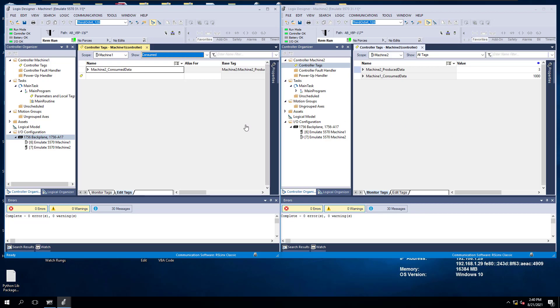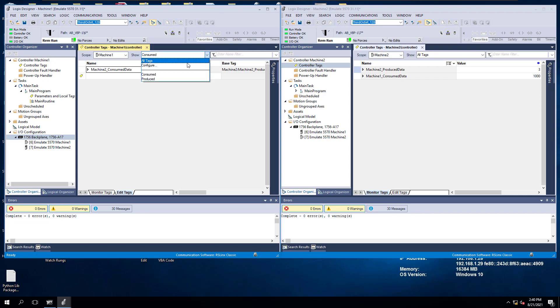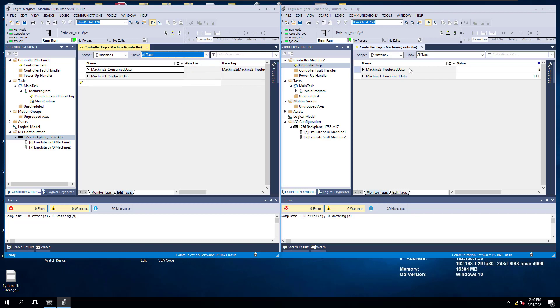Now that we have both of our Produce Consume data up, let's actually write some of this information down. We'll change this back to All Tags, and we're seeing all tags in here.